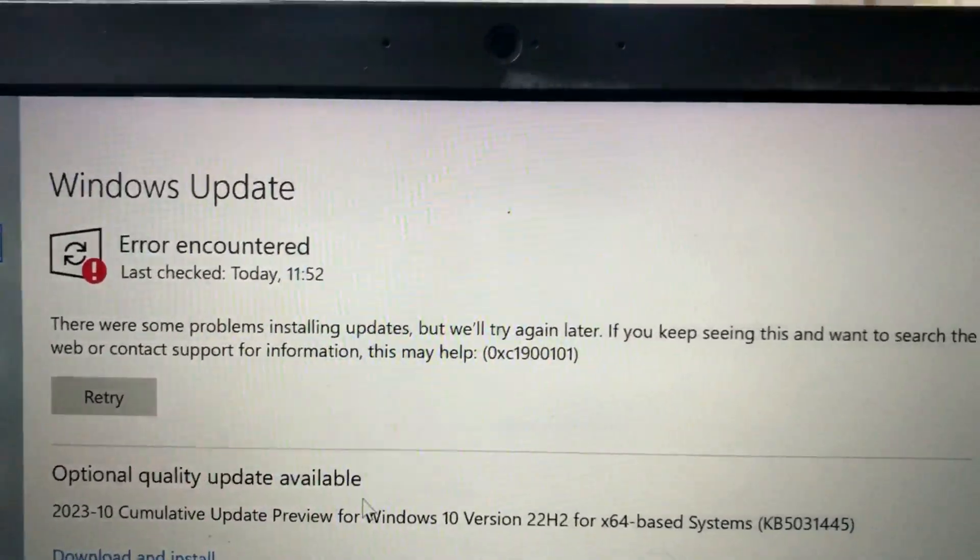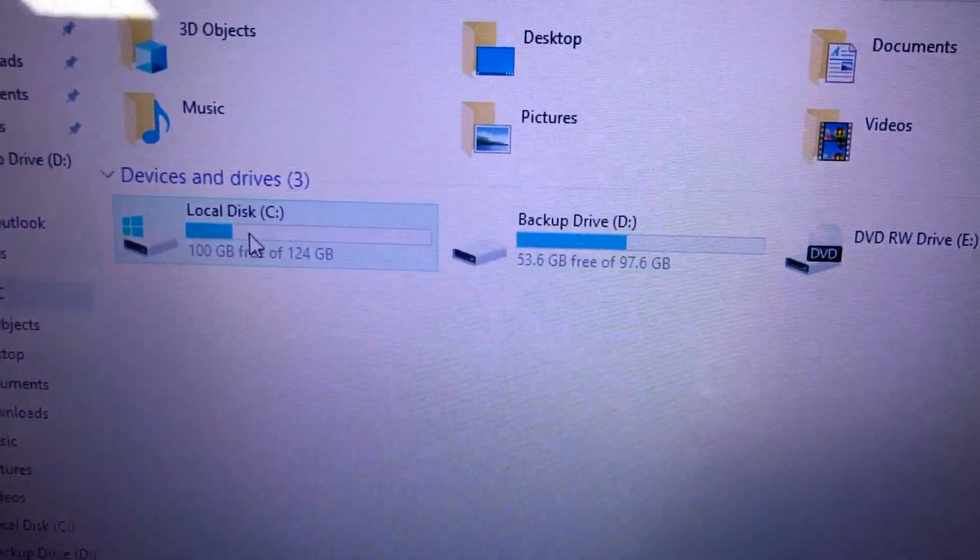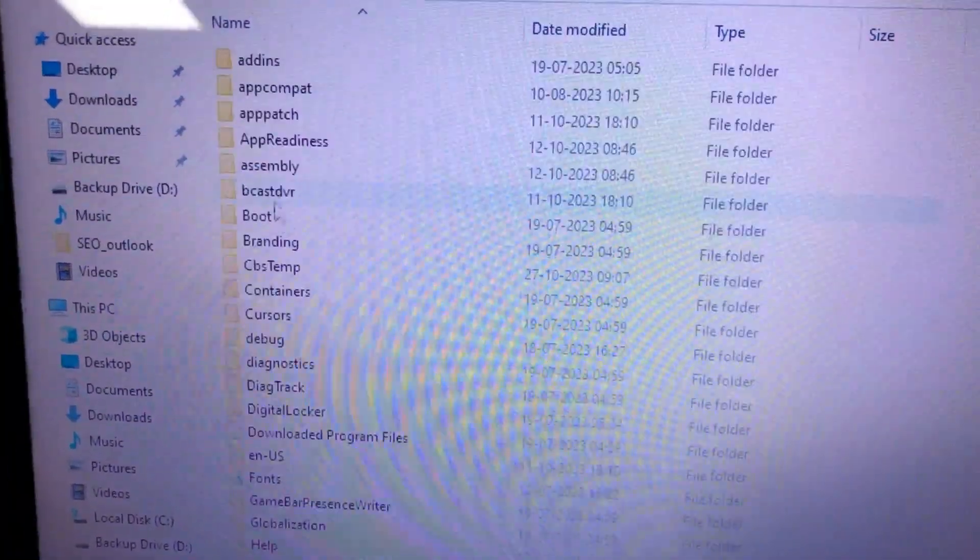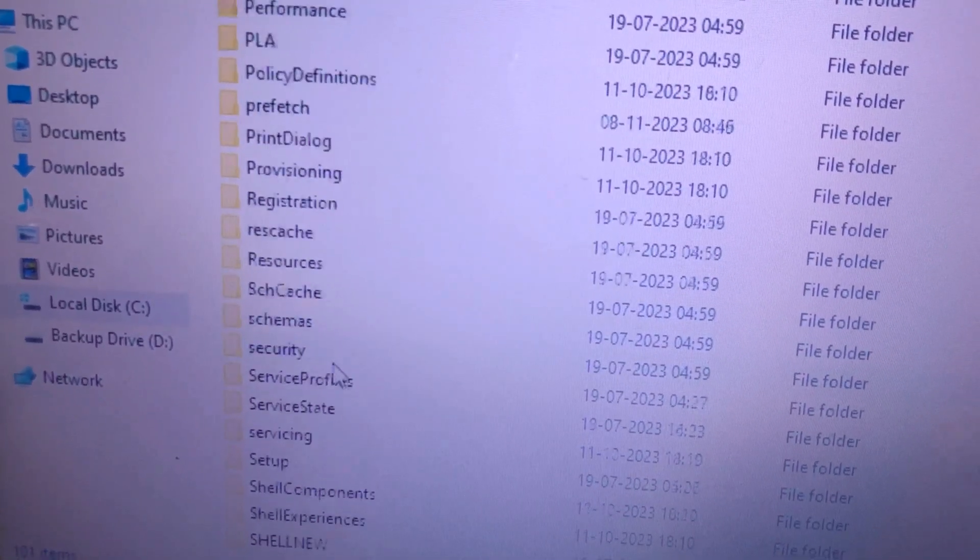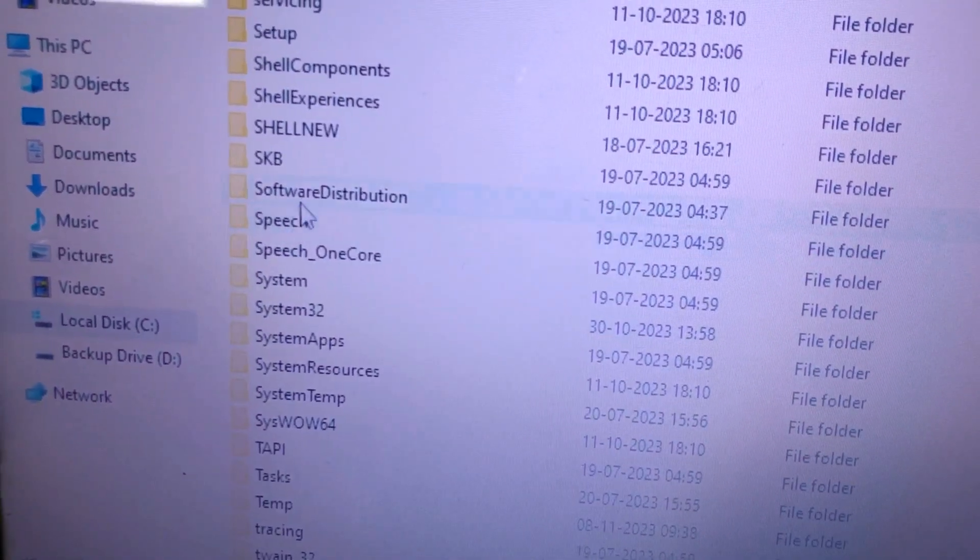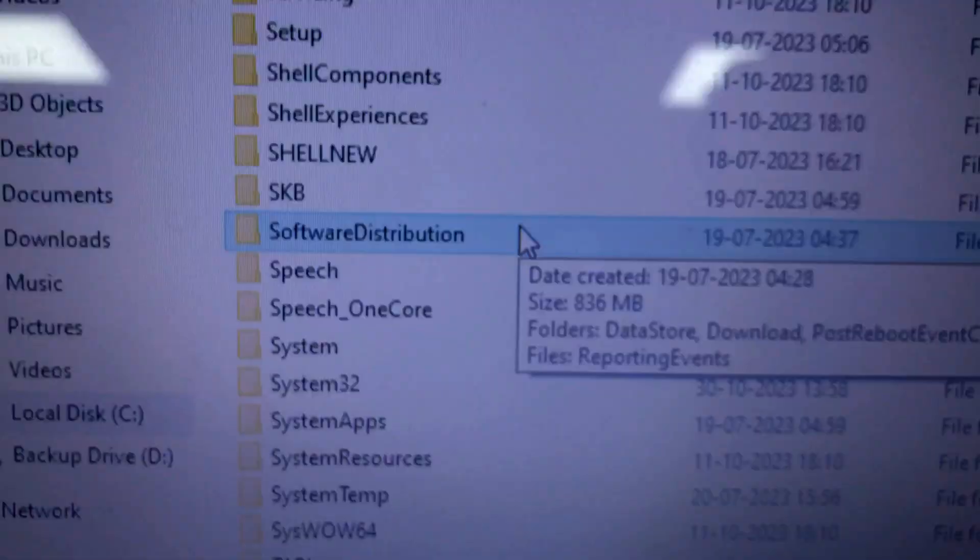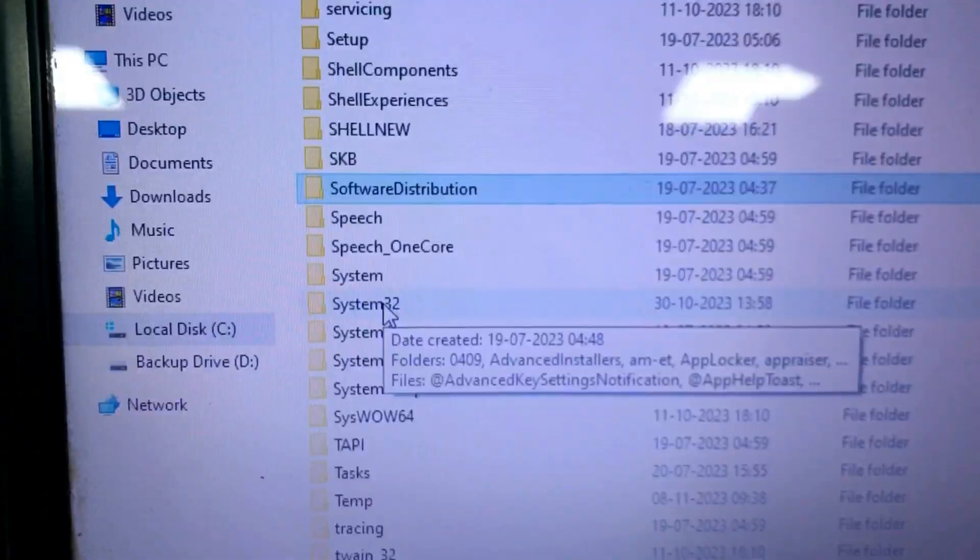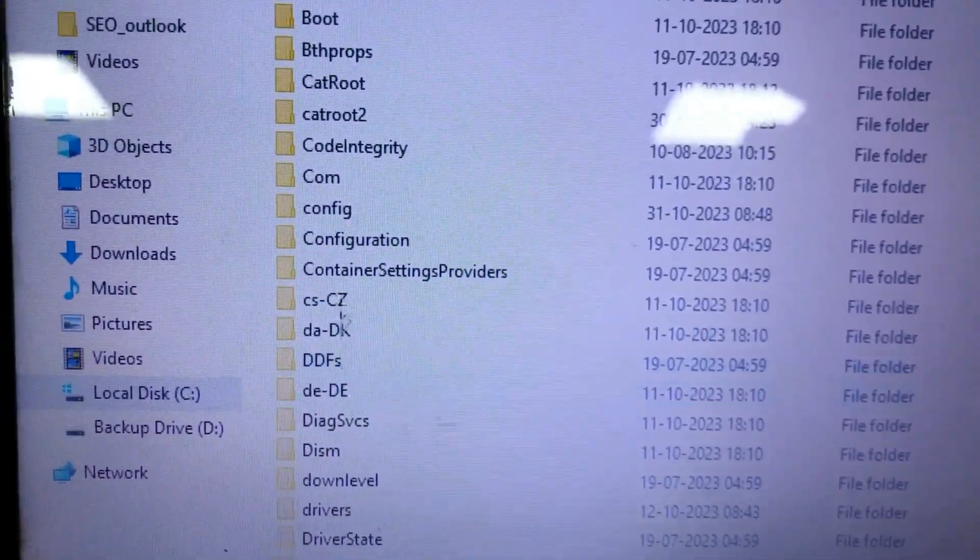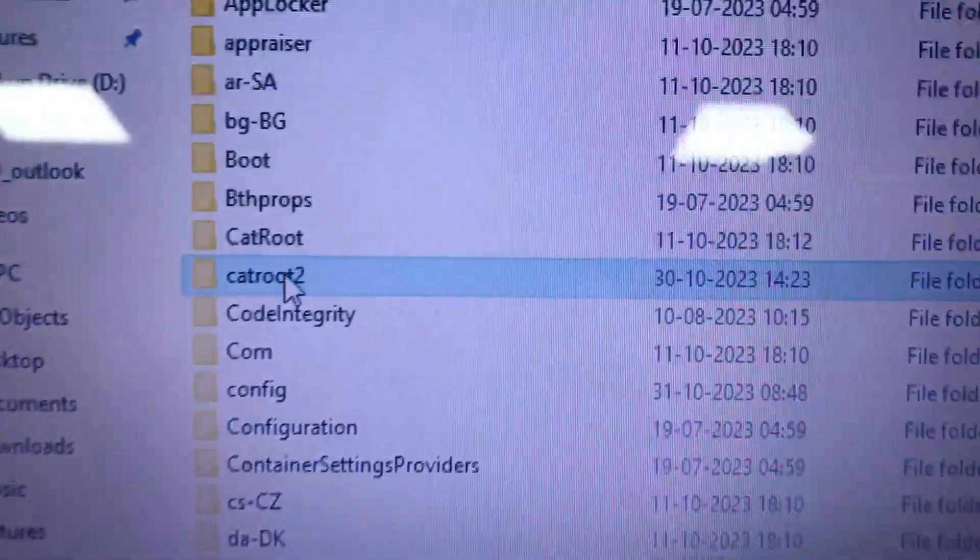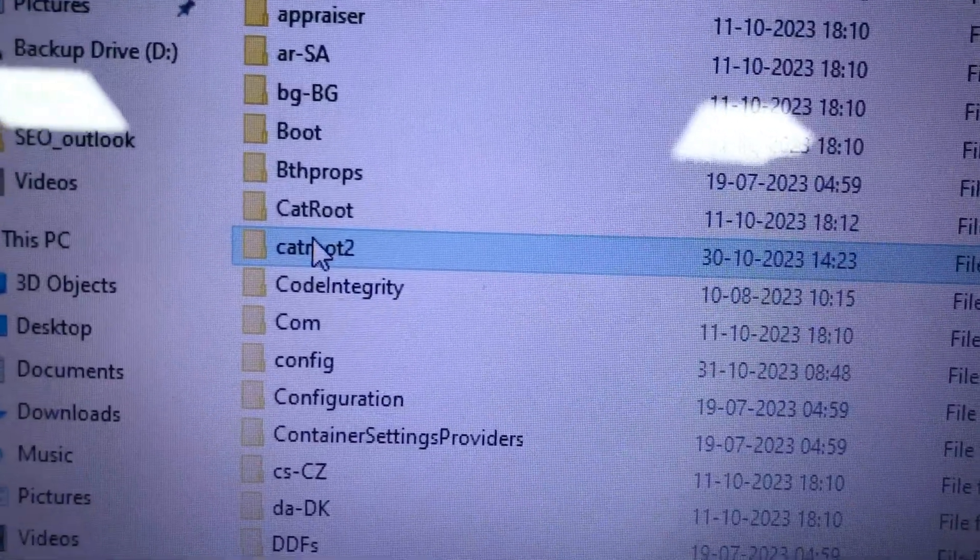We will be deleting a few folders. This is a simple solution. In Windows, we will be deleting the Software Distribution folder, which is where updates are downloaded, and another in System32 called CatRoot2.